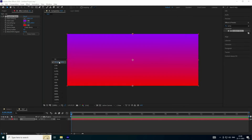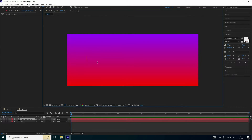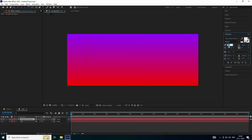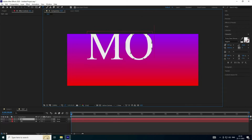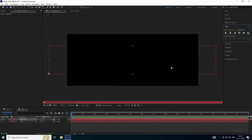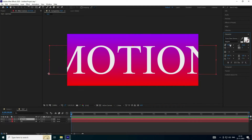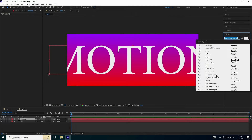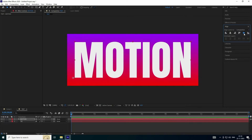Now I apply text — go to here and type your letter. Increase font size like this and type your letter, like 'motion'. Check the alignment. Now go to Character and change the font — I like this one, bold and thick. Check alignment. That's my simple text.